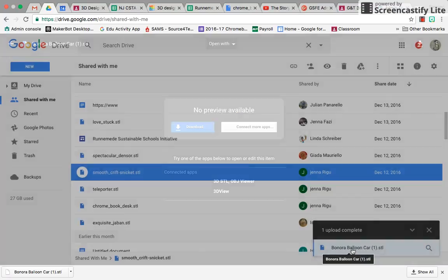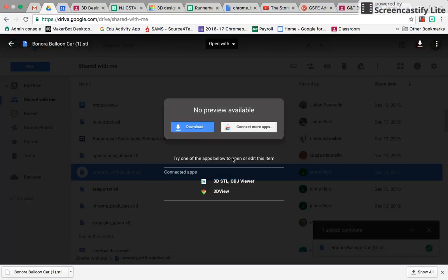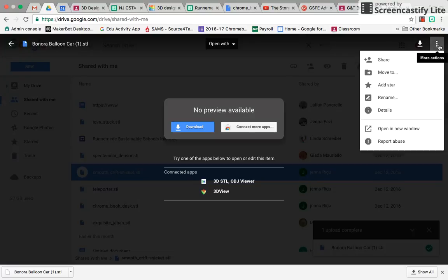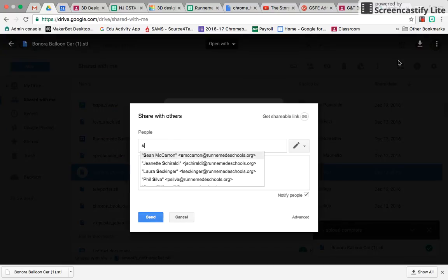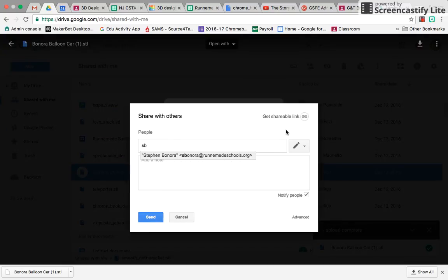Now, if I click on it, Google Drive doesn't know what to do with this file, so that's okay, because you just need to get it to me. So I go to More Actions, and Share, type SD, and there I am.